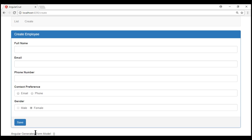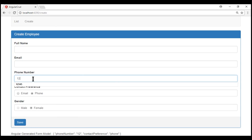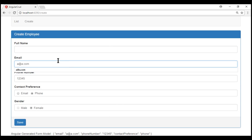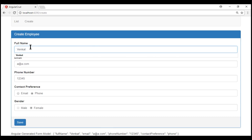Notice this Angular-generated form model here — we don't have the gender property value within that Angular-generated form model. If I select contact preferences phone and enter a phone number, that is captured. Email is also captured because those form controls are not disabled. But since the gender radio button is disabled, its corresponding property gender did not make it into the Angular-generated form model. So, the important point to keep in mind is: by default, disabled form controls are not included in the Angular auto-generated form model.